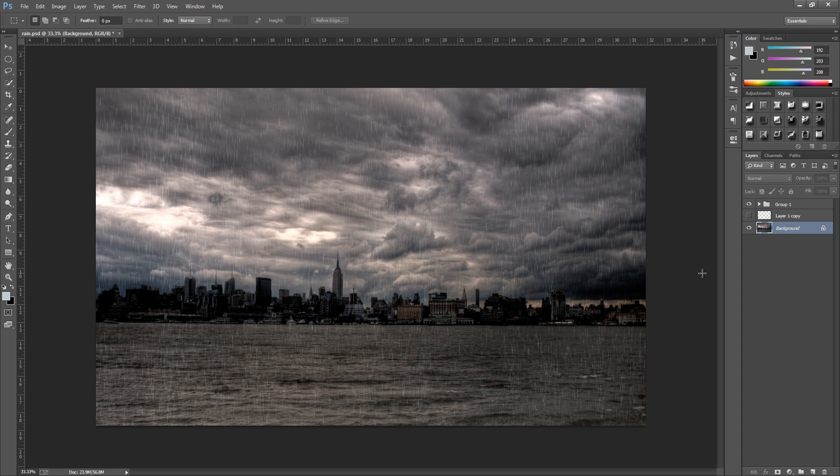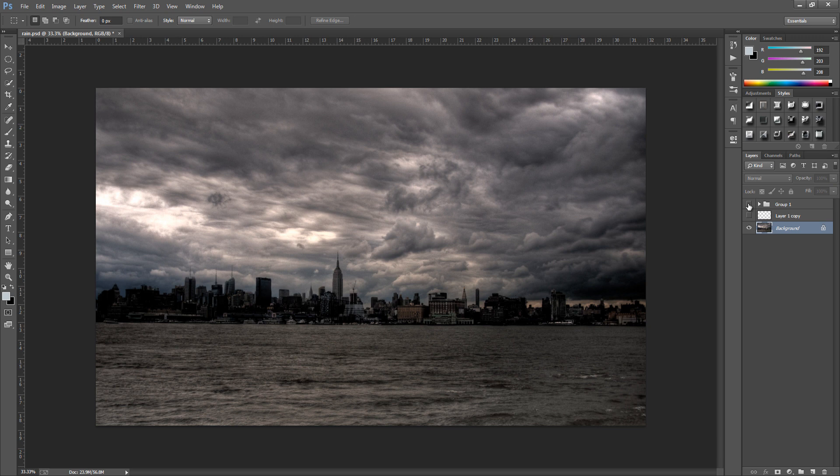So first things first is we need our main image that we're going to apply this effect to and I've gone for this image right here. Now we need a fairly dark image for the rain to come from so we can actually see the rain.